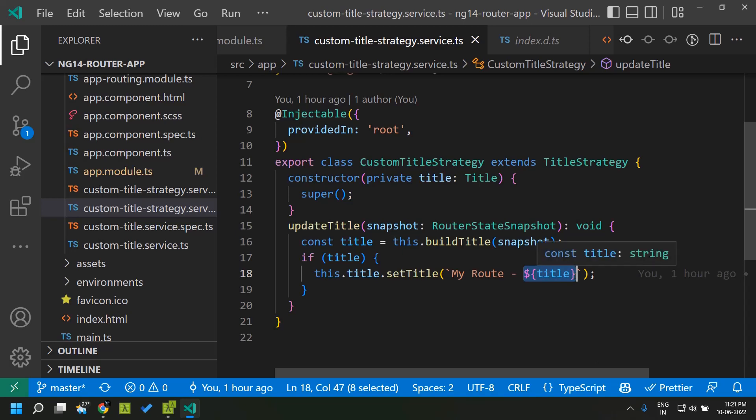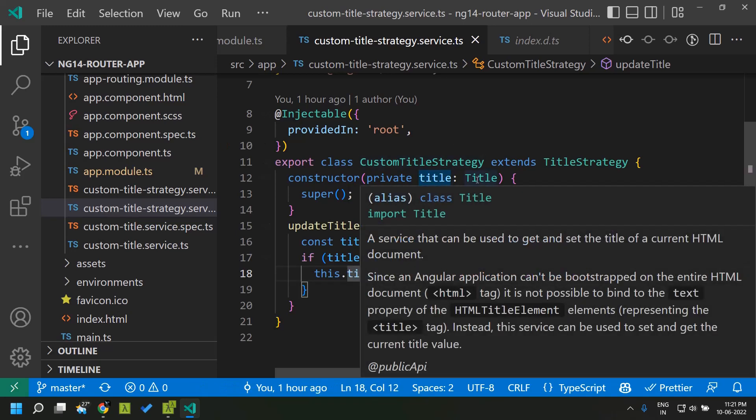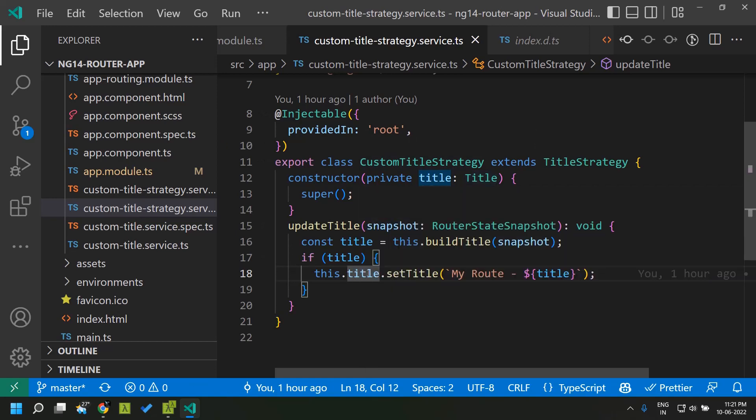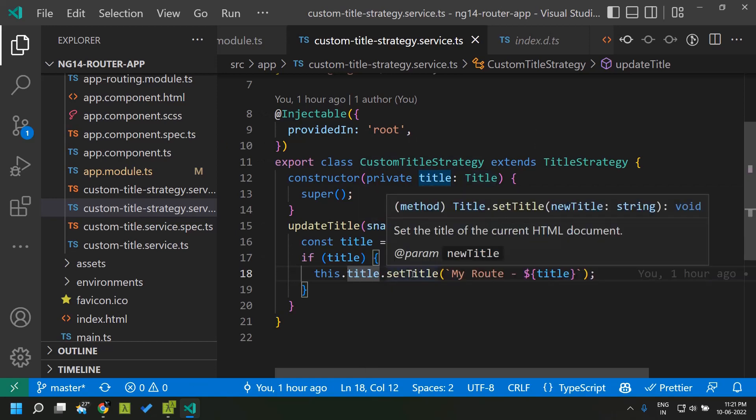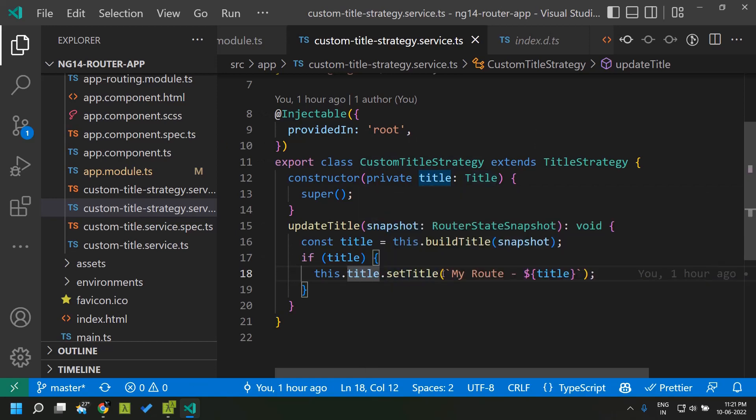I can make use of the title service for doing the same and here I am calling the set title method to set the particular page title.